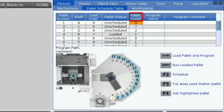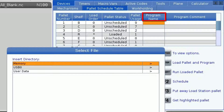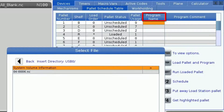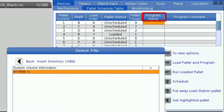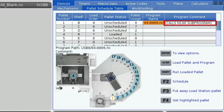Pallet usage tells you how many times a program has run on that particular pallet. The part program goes under the program name tab. You must select a program to load the pallet into the machine. Once the program is loaded, the program comment in the first line of the program will display in the column on the right.